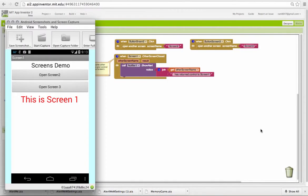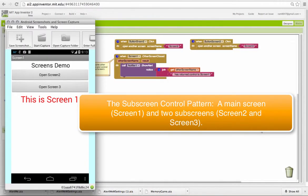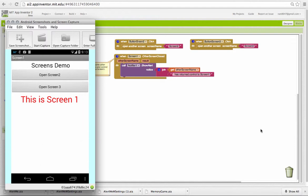In this lesson, we're going to look at how to control what I'm going to call the subscreen control pattern. This is a control pattern that involves multiple screens. You can see here I have three screens, and the way the pattern works is this.